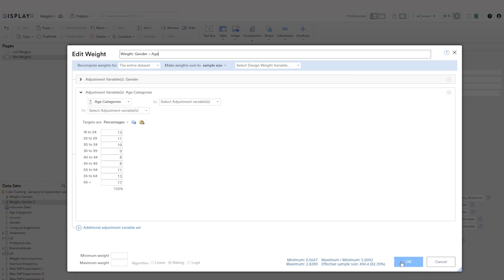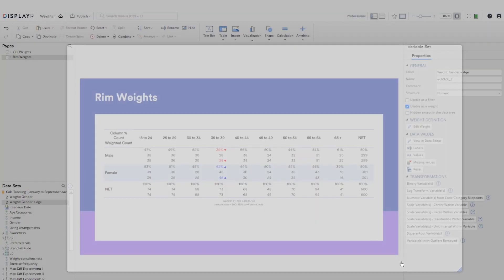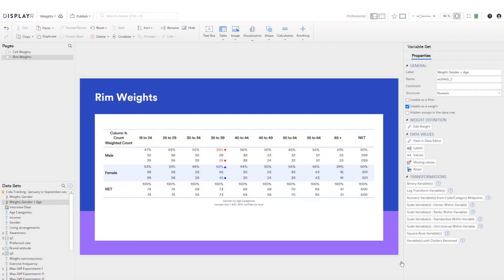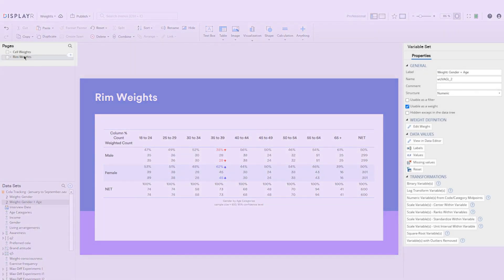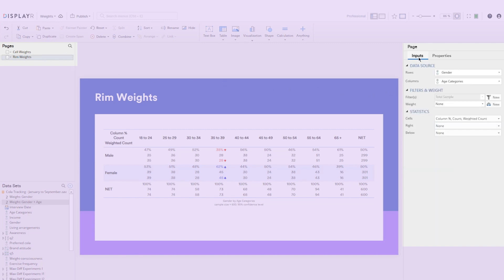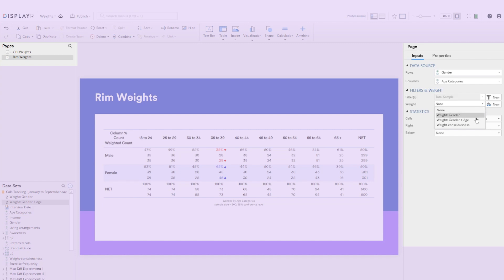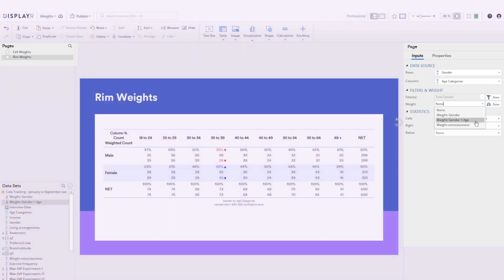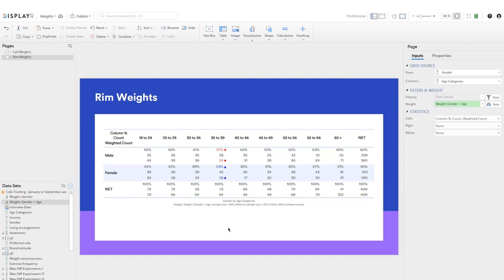To weight all the outputs on the page, I can select the page in the pages tree and then turn on the weight from the inputs tab in the object inspector. Notice how the percentages and weighted counts update.